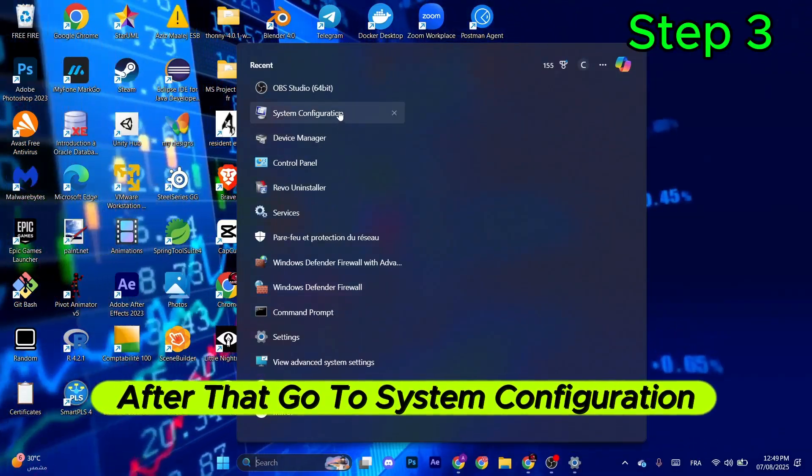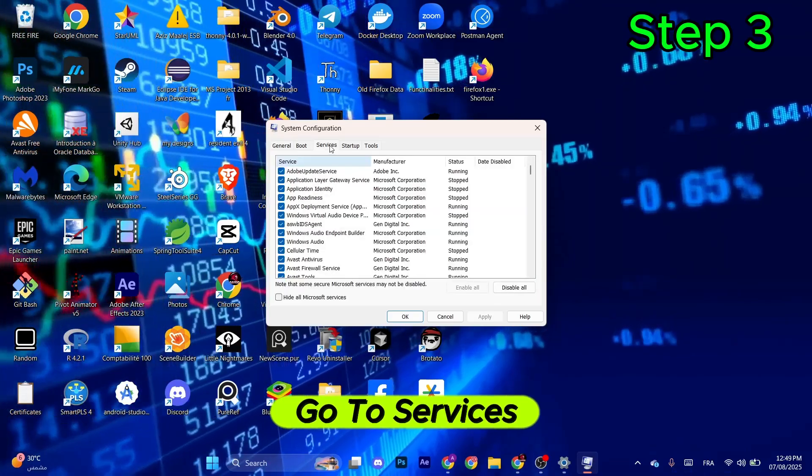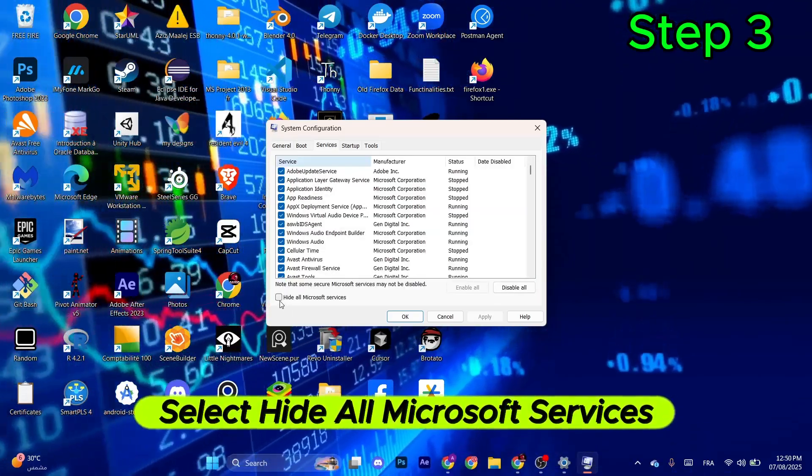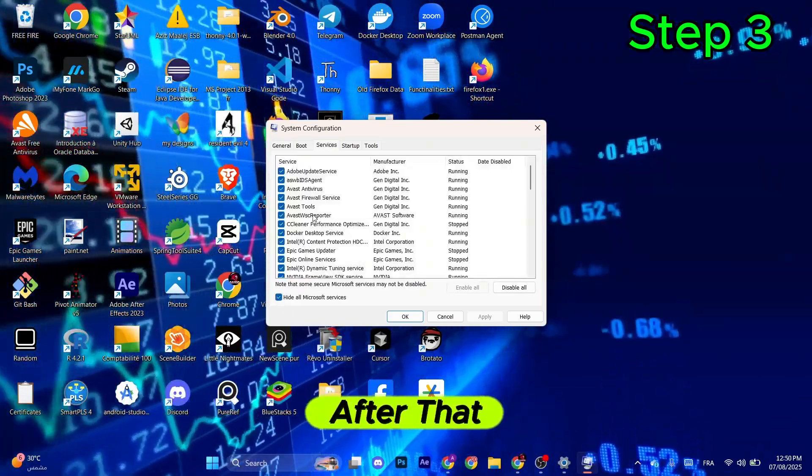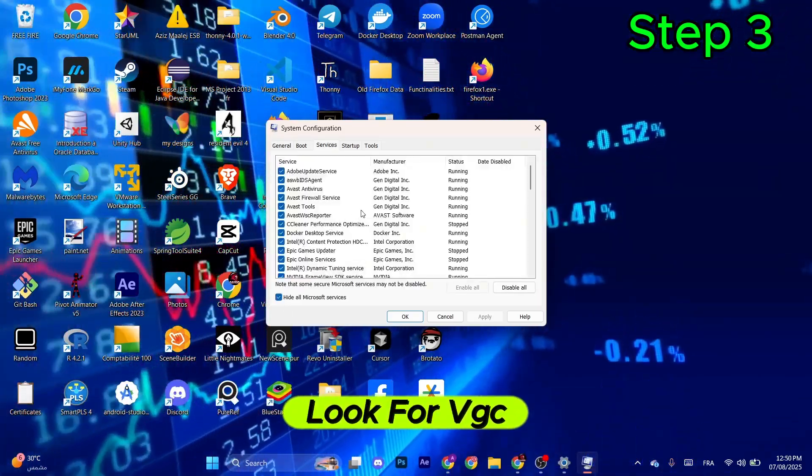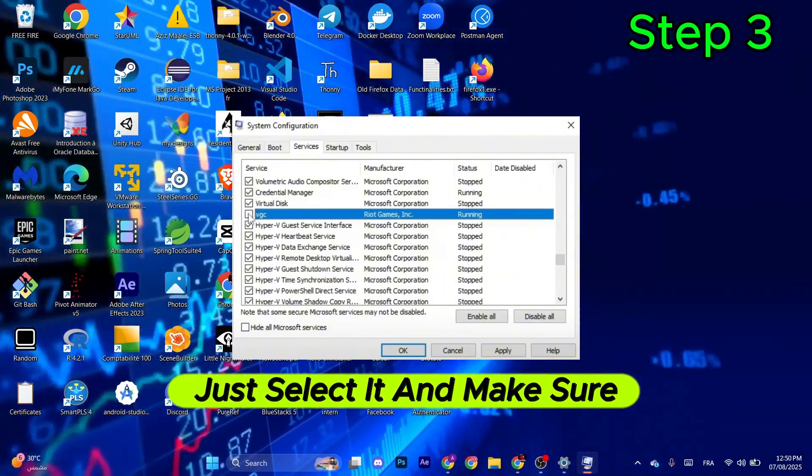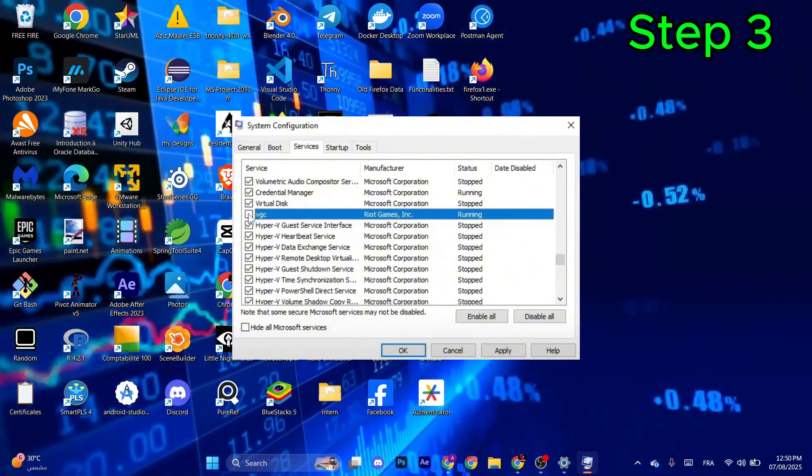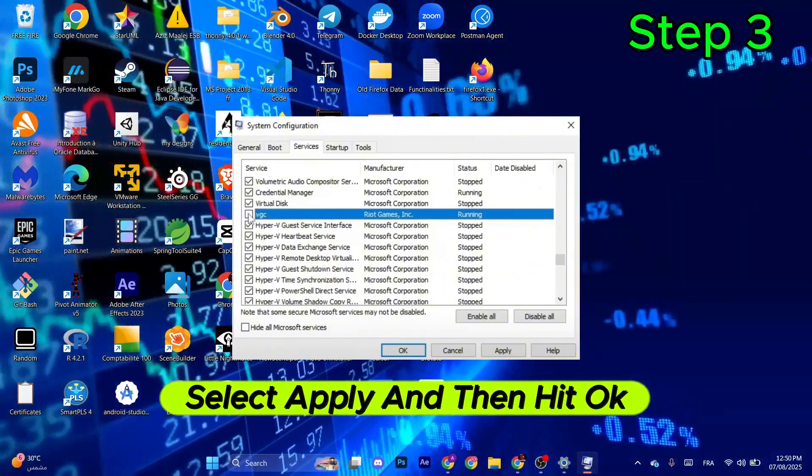Go to the search bar again. After that, go to System Configuration, go to Services, select Hide All Microsoft Services. After that, look for VGC. Once you find it, just select it and make sure you check the box. Select Apply and then hit OK.